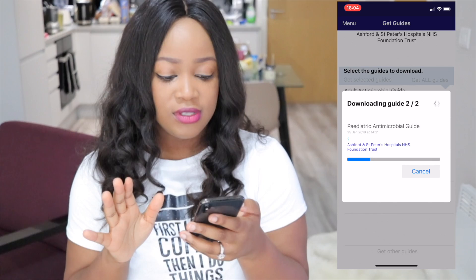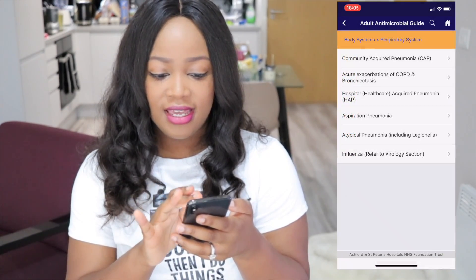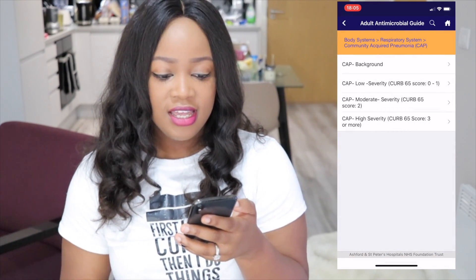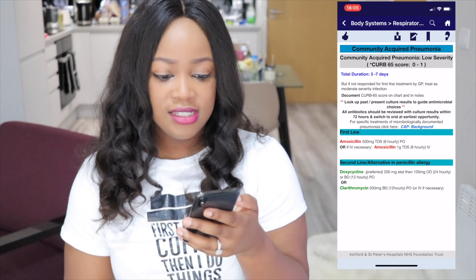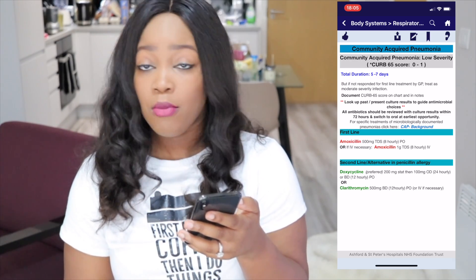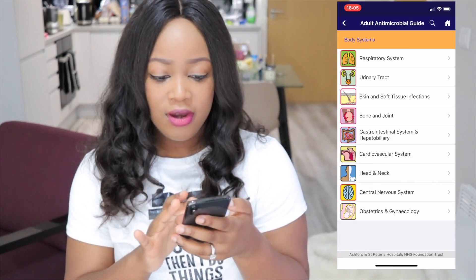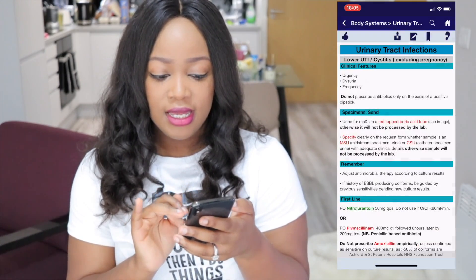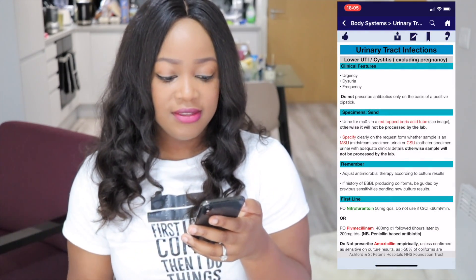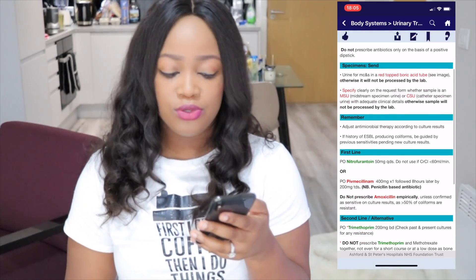That takes a few seconds to load. Let's say somebody had a chest infection — you can see the first thing they use is amoxicillin if they're not very sick. Or if they've got a urinary infection like a lower UTI, you can see the first thing they like to use is nitrofurantoin.